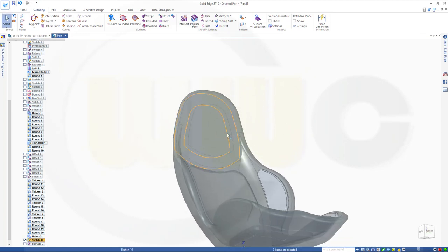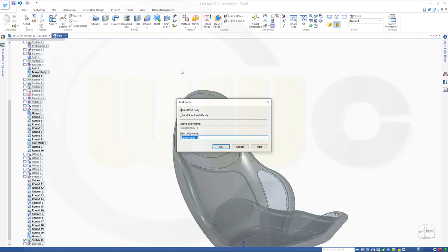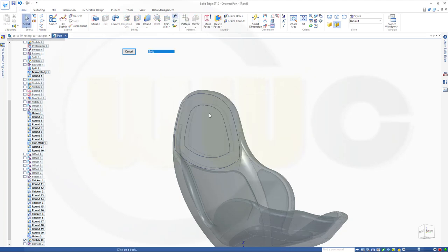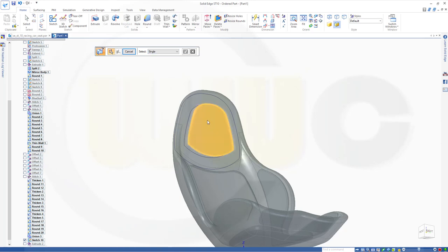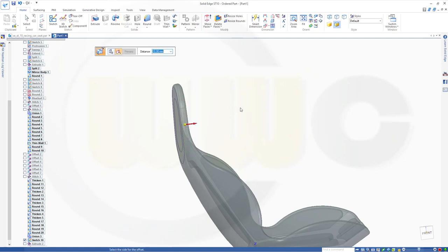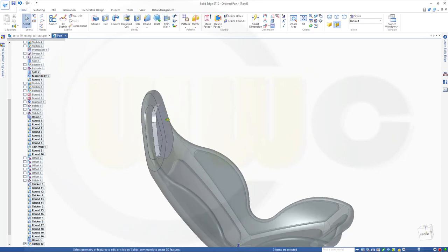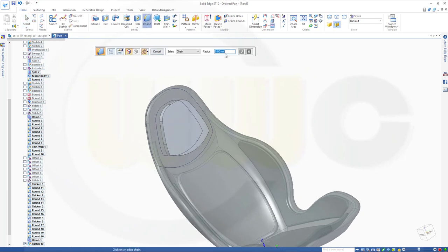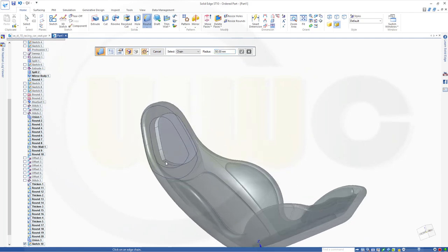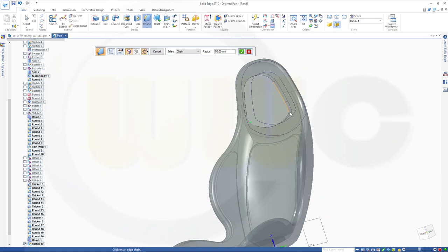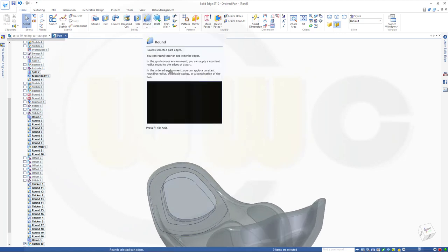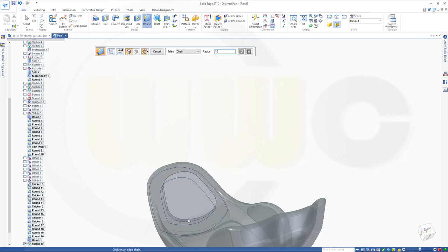Now I could thicken that single surface. Do it in a new body — add body. Go for thicken, not the body but a single face — this face. Right click, in this direction, maybe 10 or 20 millimeters. Finish. Do another round with 10 millimeters on that edge. Add two rounds with maybe 50 on this edge and that edge — finish. Or go for 60. Preview, finish. And do another round with 10 millimeters on that edge.